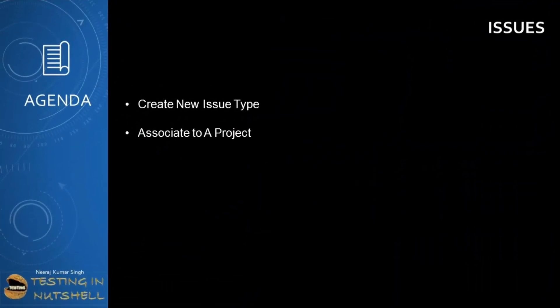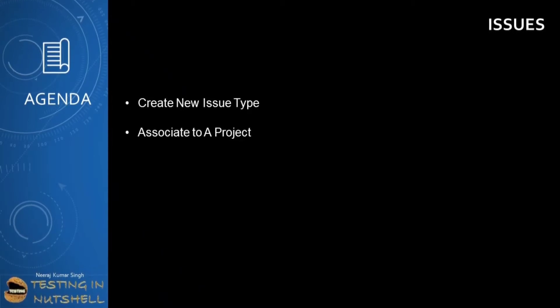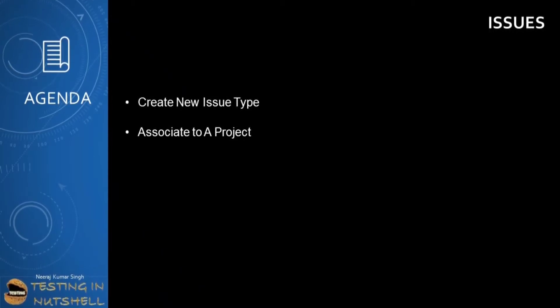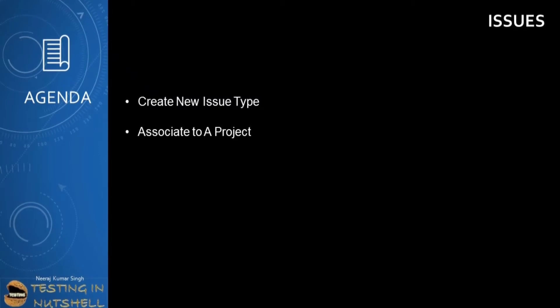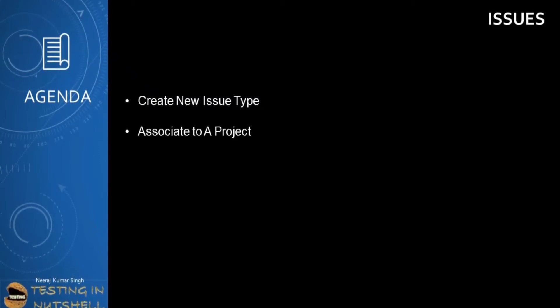As a part of this tutorial we are getting into the main customization options of the Jira Administrator. We are talking about issues and we will be covering creating a new issue type in Jira and associating it to a new project.